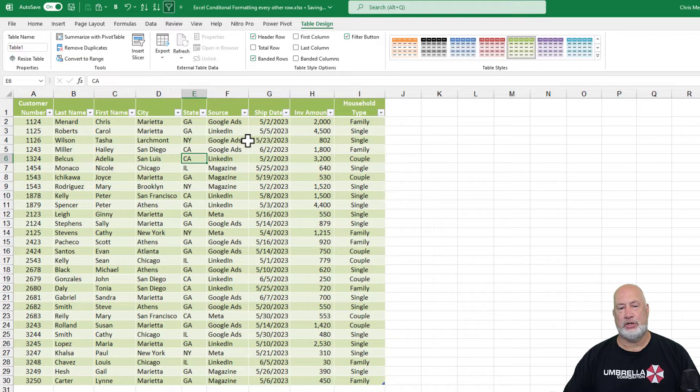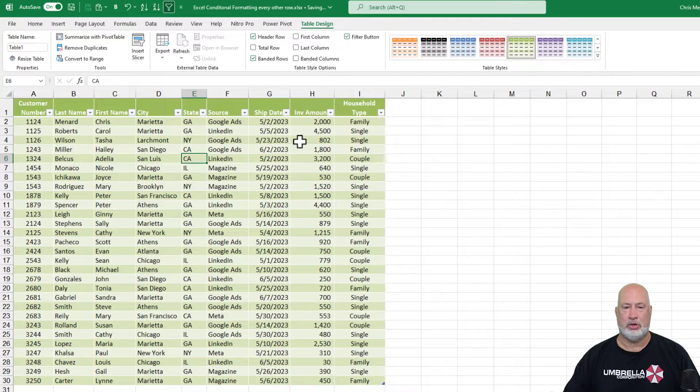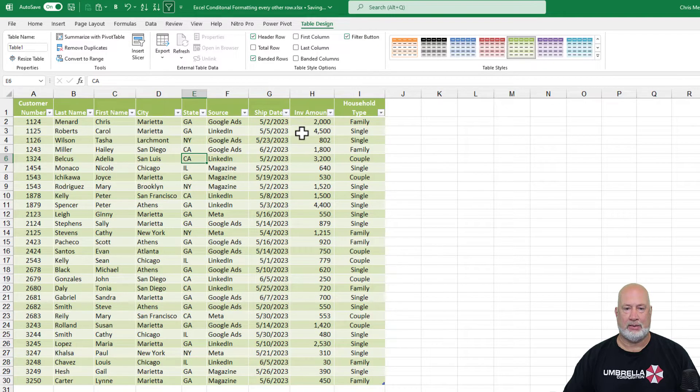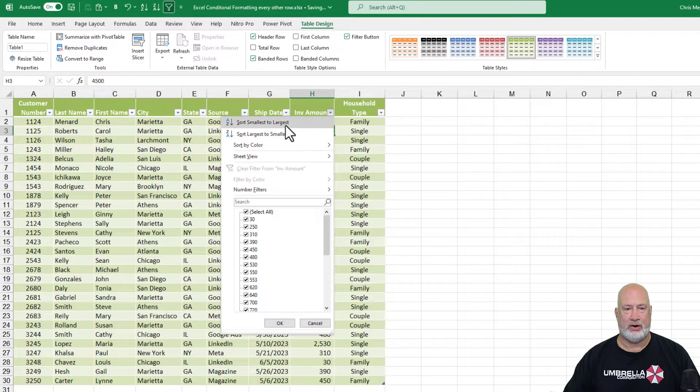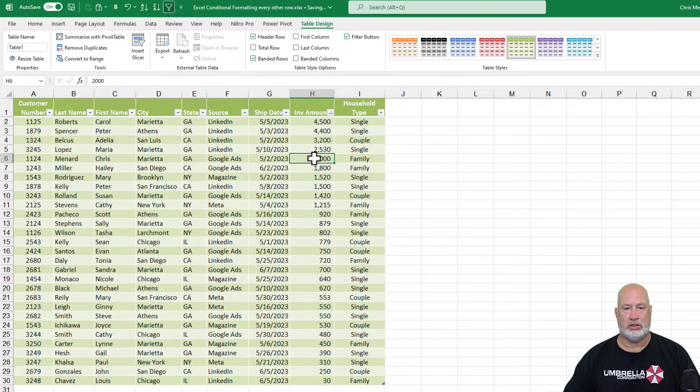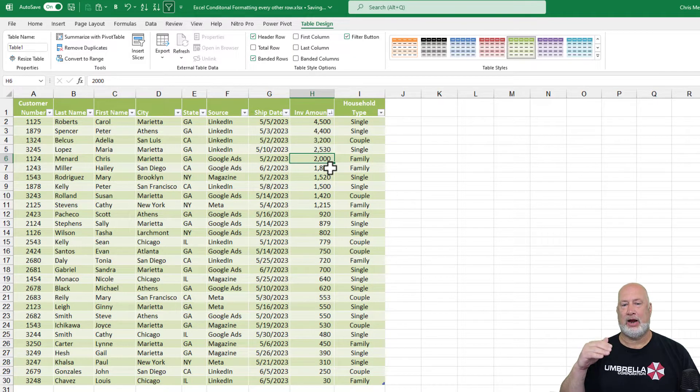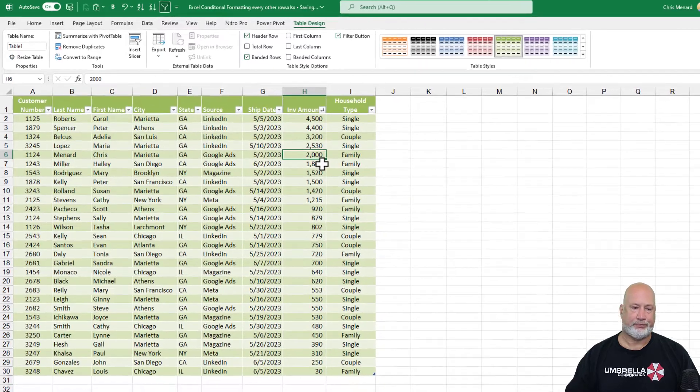By the way, if I do this method, I'm going to go and sort it. Now the sorting will be correct. I'm going to sort it by the invoice amount. Actually, let's just use the filter arrow. Let's go largest to smallest. You can see that it's still every other row is selected.